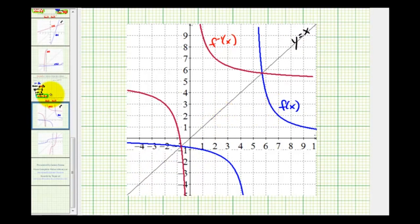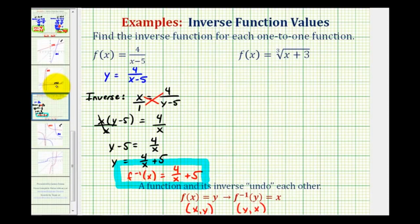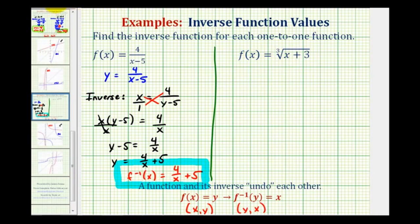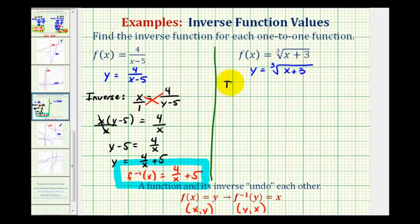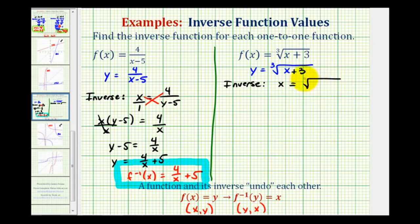Let's take a look at a second example. Here we're given the function f of x equals the cube root of the quantity x plus three. Again the first step is to replace f of x with y, so we have y equals the cube root of x plus three. Now to find the inverse function we'll interchange the x and y variables, so we'll have x equals the cube root of the quantity y plus three.